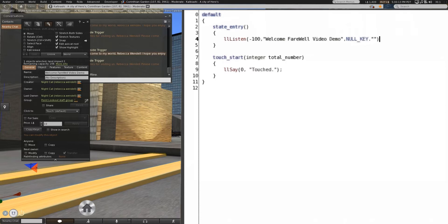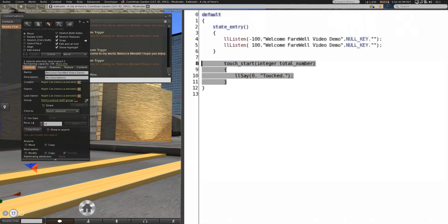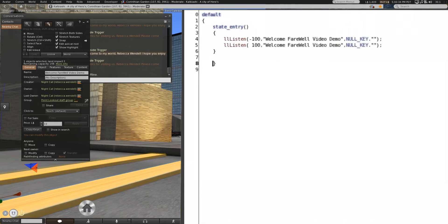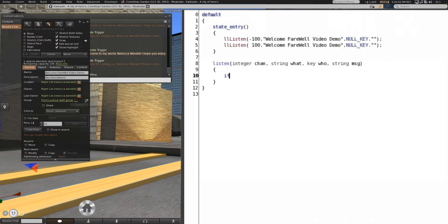We also are not going to be able to dictate exactly what the message is. So just leave that as a pair of quotation marks, because that will mean it will listen for anything. You can make the two channels anything you want. For simplicity's sake, for this lesson, I'm using 100 and negative 100. The integer channel, string name, key who, string message. And then obviously we're going to break this down by which one. So if chan equals negative 100,